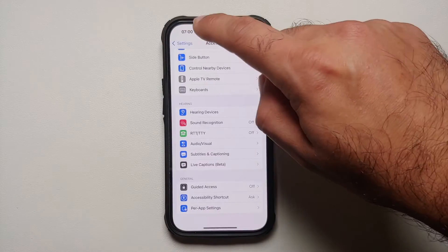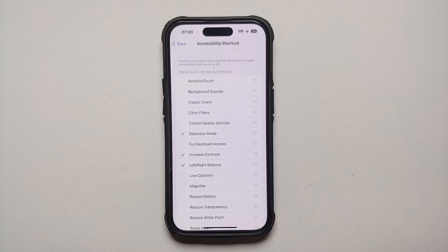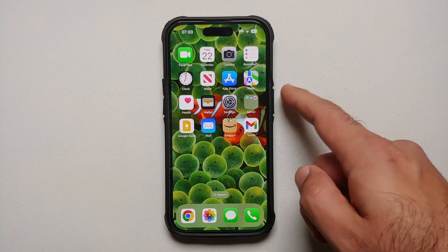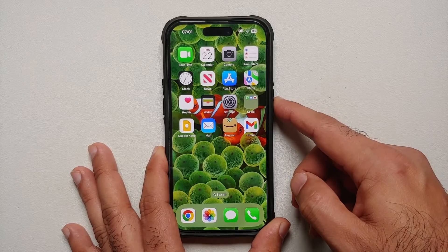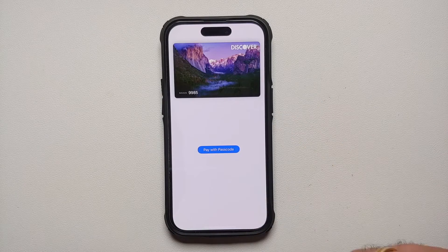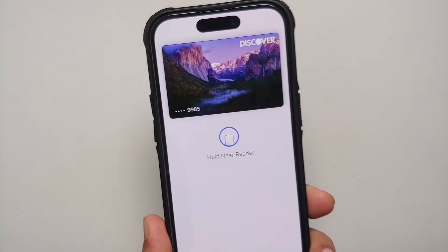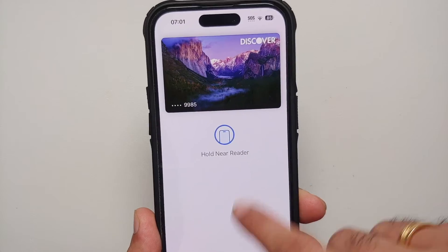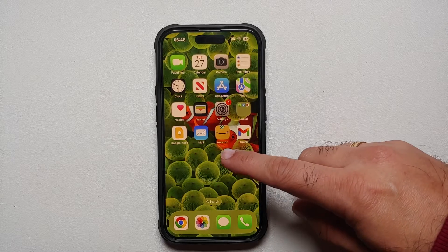To find these options, go to Settings > Accessibility, scroll down, and select Accessibility Shortcut to customize the triple click of the side button. If you have Apple Pay set up with a card in your Wallet, double-press the side button to bring up your card. It will recognize your face via Face ID and you can then use Apple Pay by holding near the NFC reader.